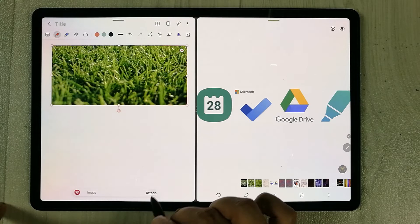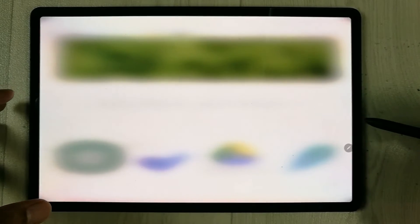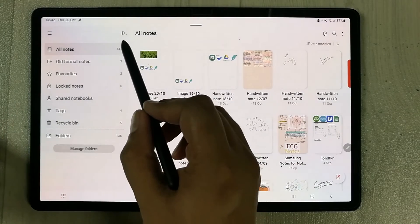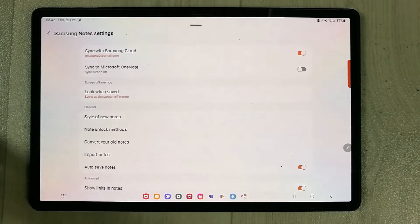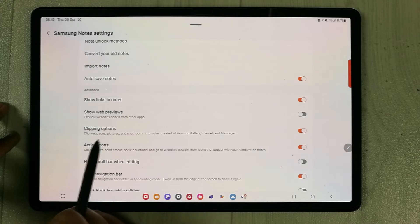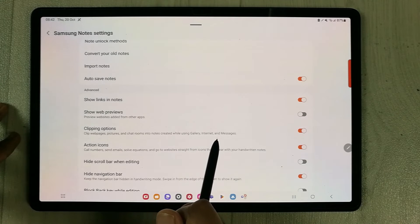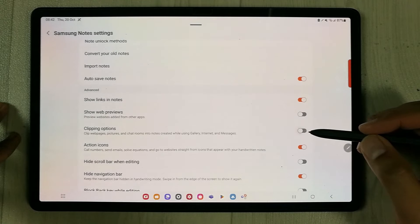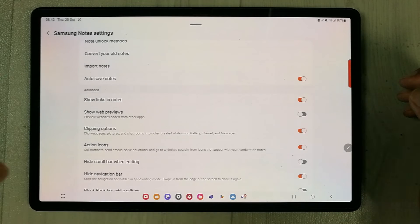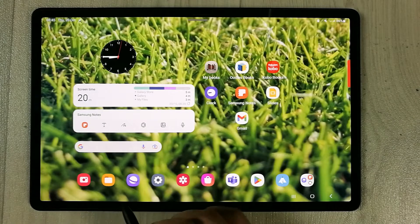To enable the clipping option in Samsung Notes, go back to Notes, open the menu, and select the Settings icon. Scroll down in settings and find 'Clipping Options.' It says 'clip web pages, pictures, chat rooms into notes created while using Galaxy Internet and Messages.' Enable it if it's disabled, and you'll get the image-attach option.